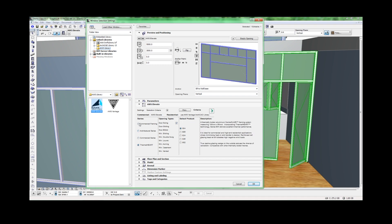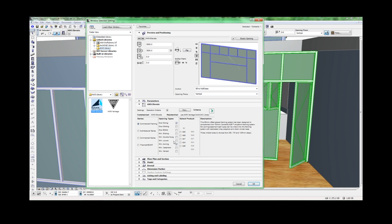If you select Commercial Framing, you can now see which operable elements are compatible with the selected frame types. The operable element types can be switched on and off.